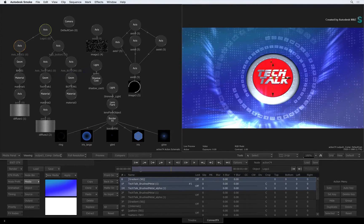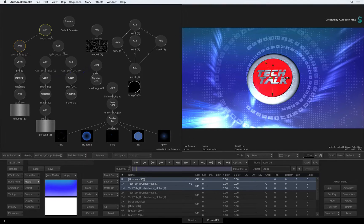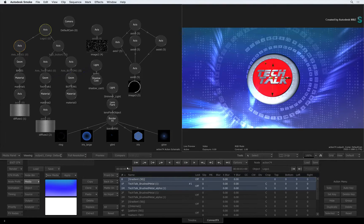This will definitely change the way you work in Action, as well as give you a clear idea of your final renders, even while you interact in the composite.